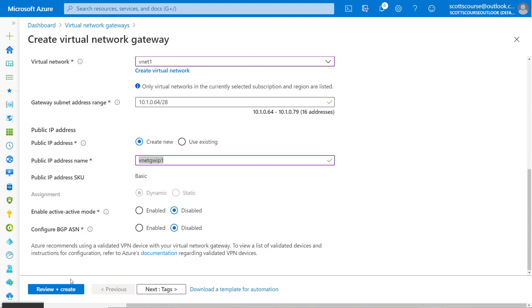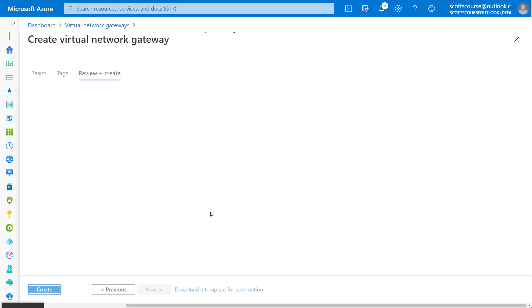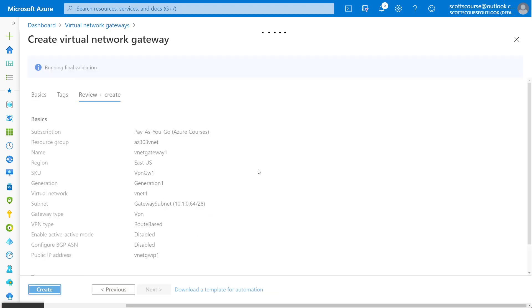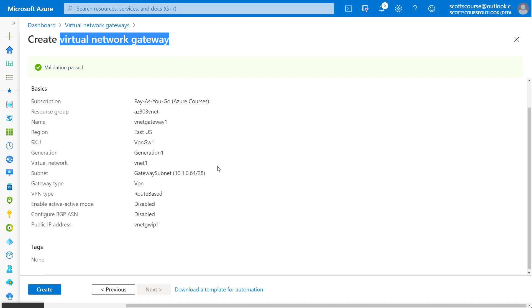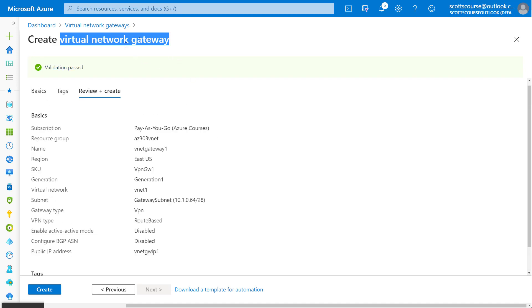Now the trick with virtual network gateways is it's going to take about 45 minutes for this gateway to get created. So this is not a quick thing. There's obviously some work behind the scenes to get this virtual network instantiated. When I hit create here, it's going to take 45 minutes to get a VNet gateway onto this.